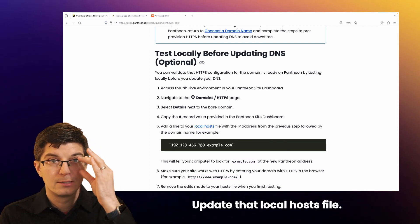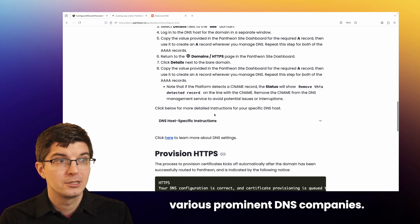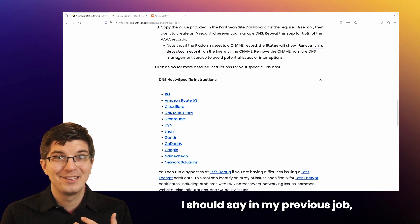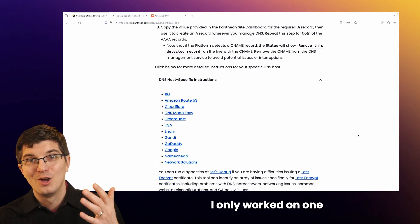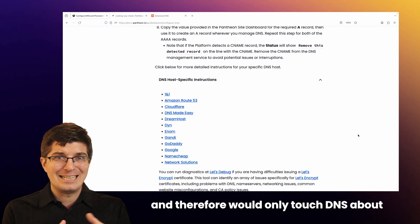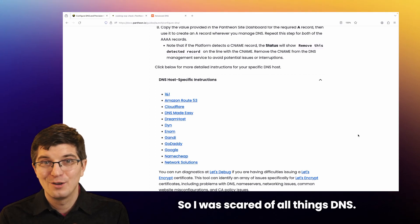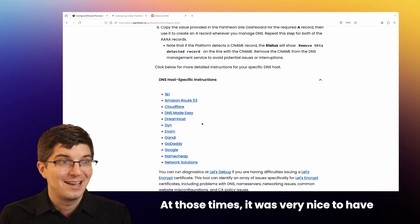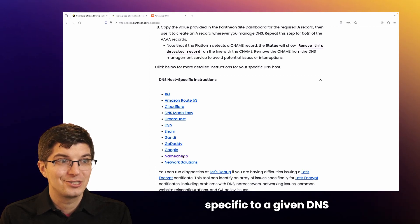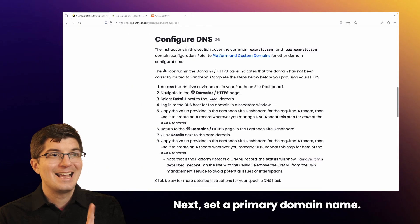Update that local hosts file. Also, we have documentation specific to various prominent DNS companies. In my previous job, I only worked on one big website at a time and would only touch DNS about once or twice a year. So I was scared of all things DNS. It was very nice to have detailed instructions specific to a given DNS provider like the one I use.